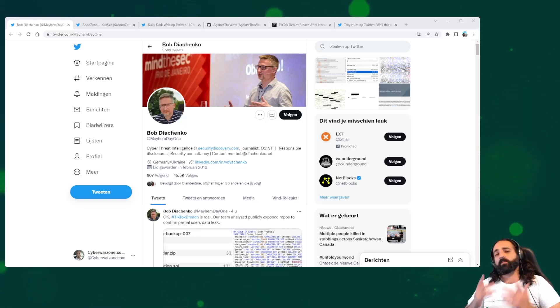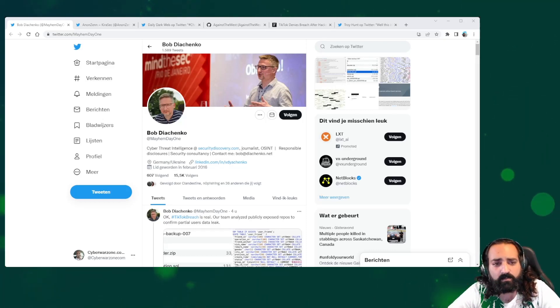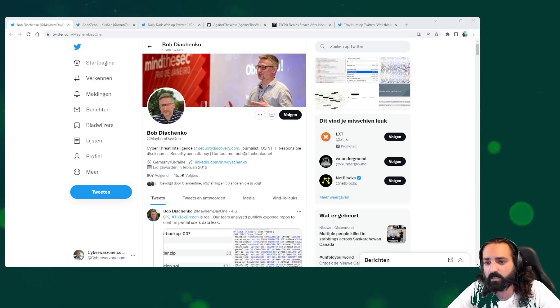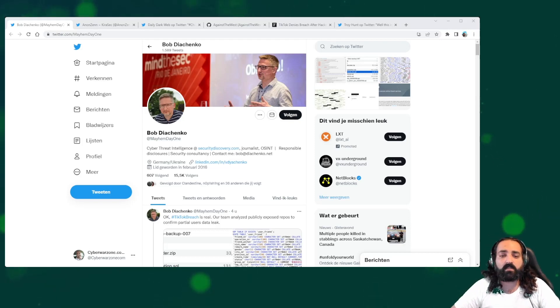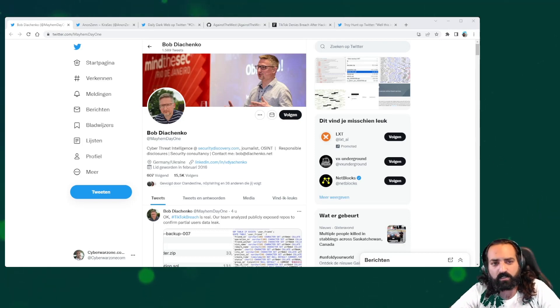Hello everyone, welcome back to Cyberwarzone. Today some news is doing the rounds that there is a possible breach of TikTok.